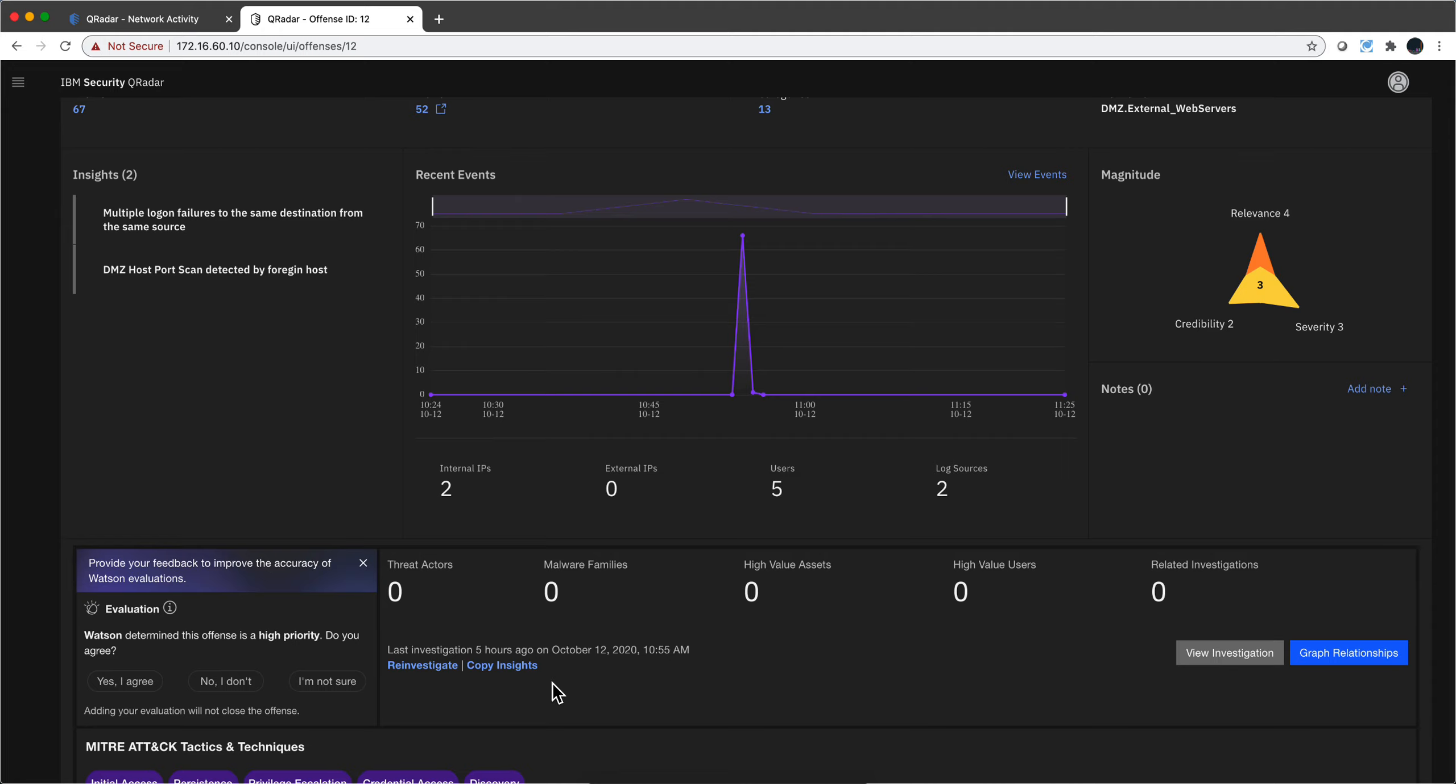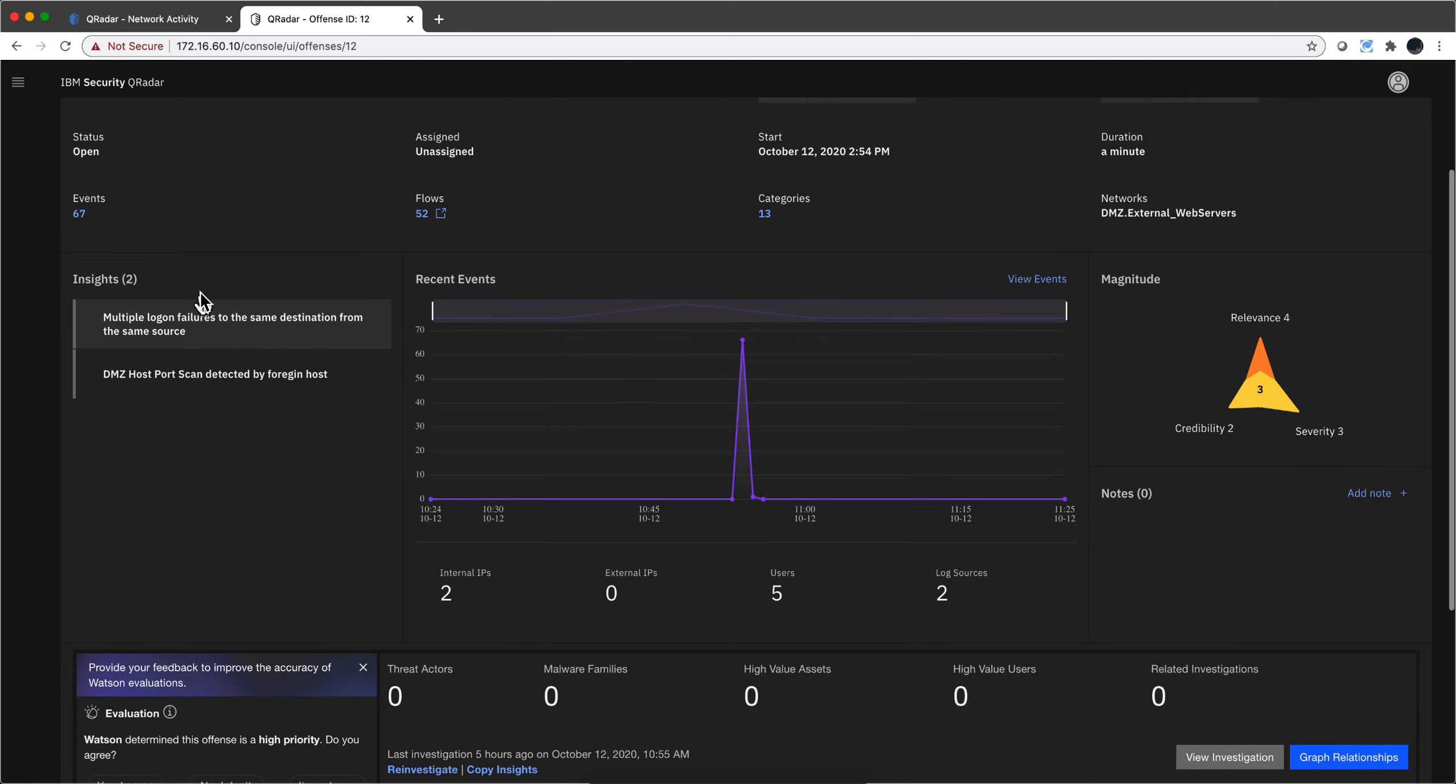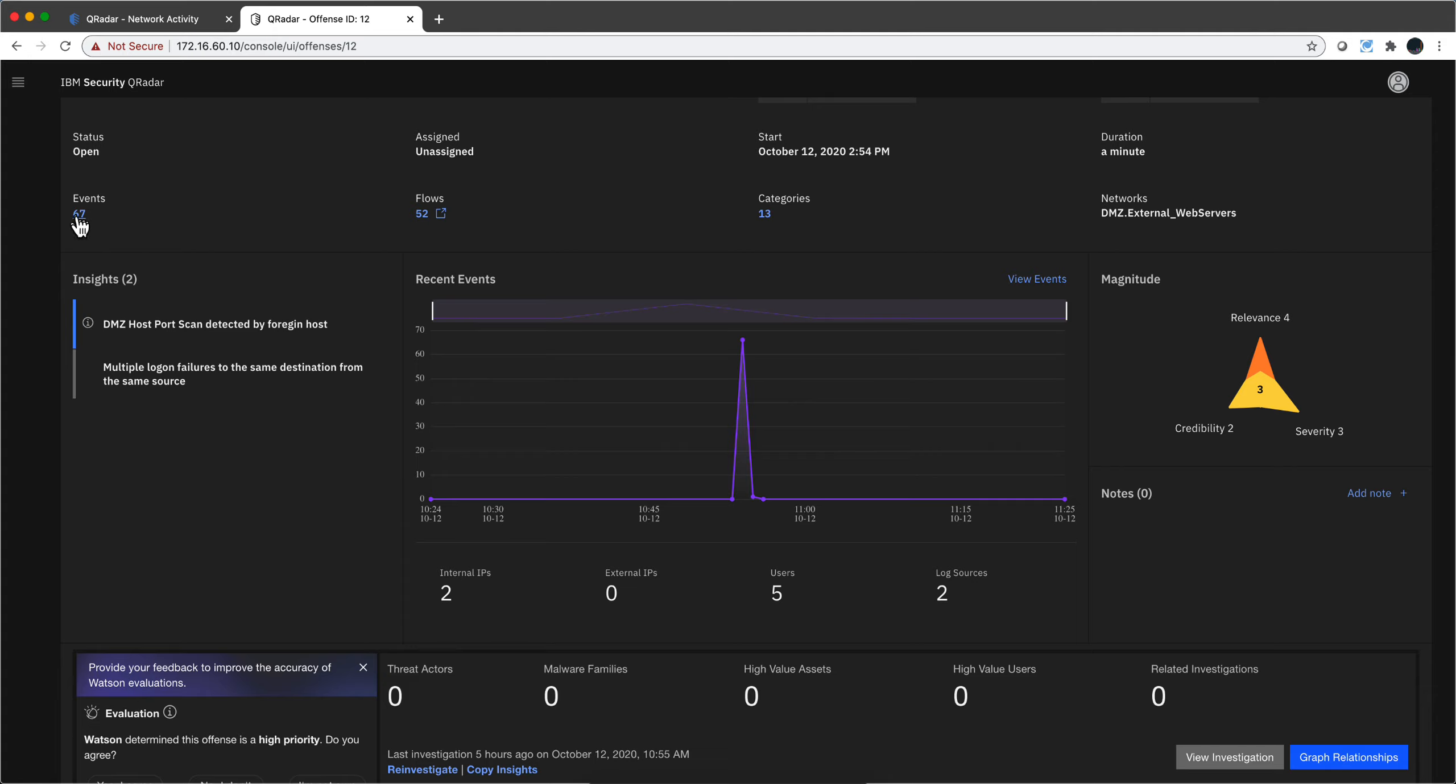That's the value of this. So for example, in this particular case, this is a combination of a rule that fires or an offense that fires on rules for events or logs and flows. And notice that this is typically logs, multiple logging failure.